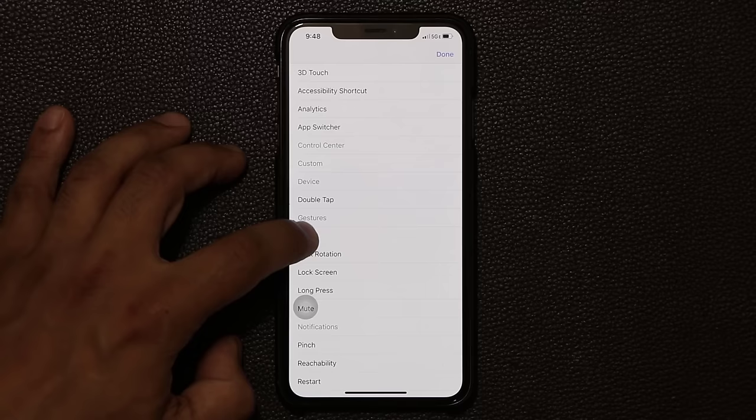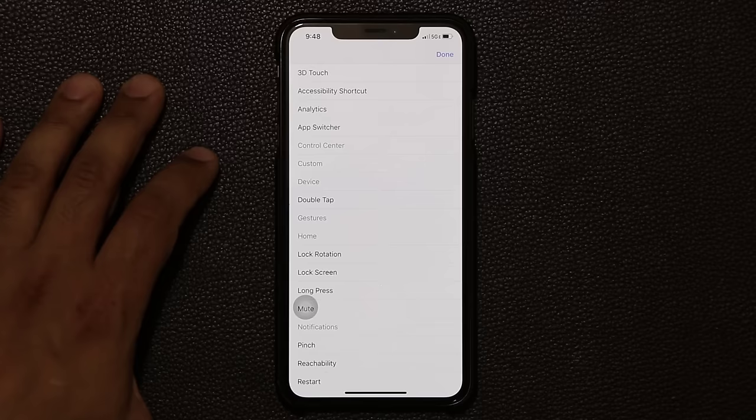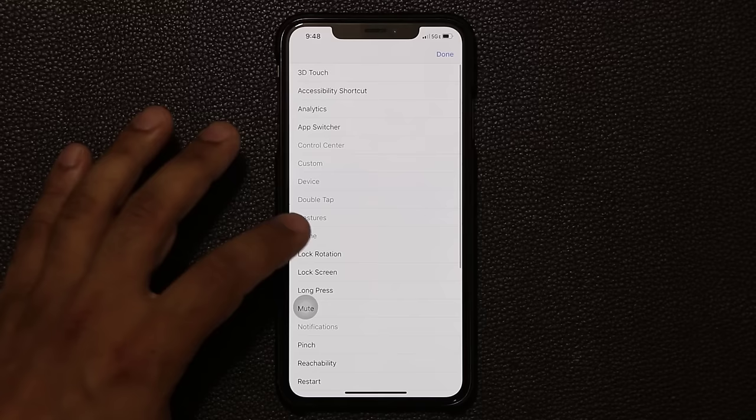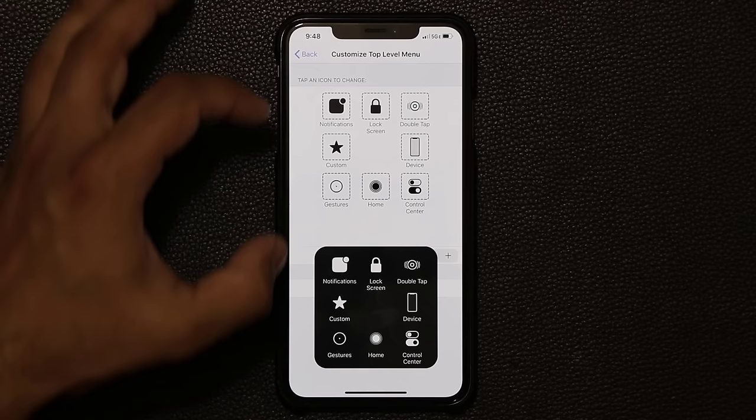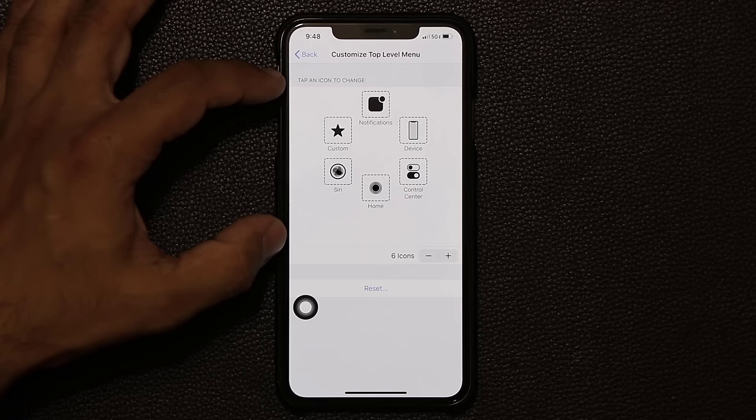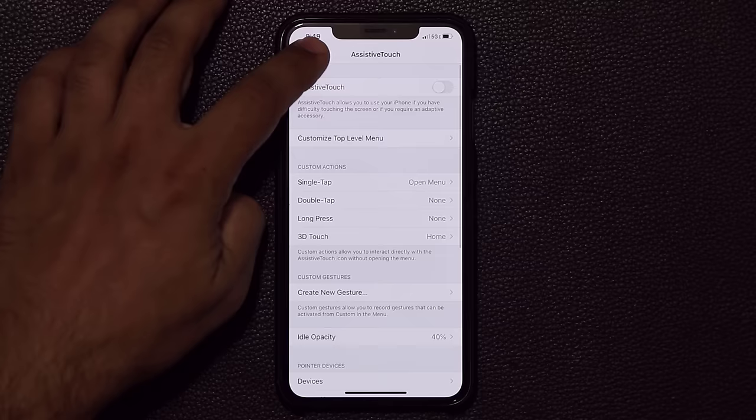You can add more buttons and assign functions to them — for example, lock screen. Click done and that menu reflects your customization. You can always reset this to go back to the phone's default. When you're done with the whole thing, just turn off Assistive Touch and it's gone.